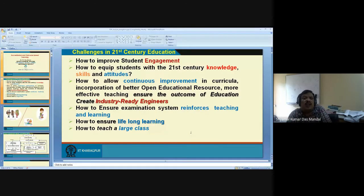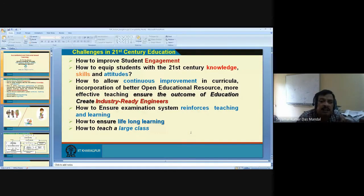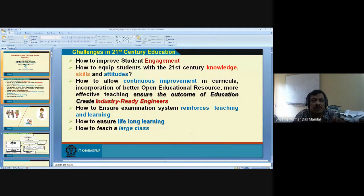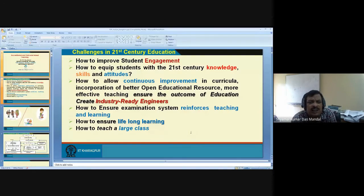Next, how to ensure lifelong learning? If education is just spoon-feeding — the same problems solved in class appear in the exam — that is spoon-feeding. What is required is that I develop the self-learning ability of the students. Students should acquire an ability so that they can learn by themselves, because the teacher will not always be there. After the four-year degree program, they join industry. What is required is a capability of self-learning.